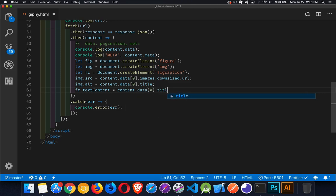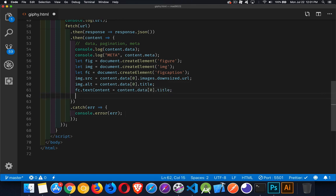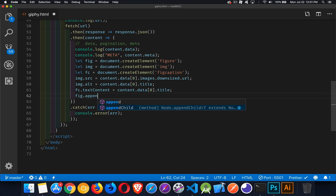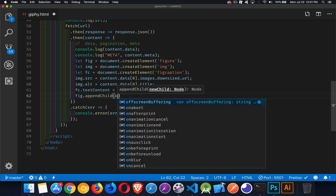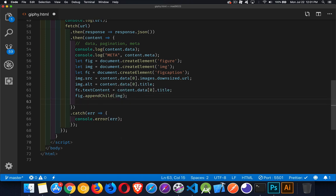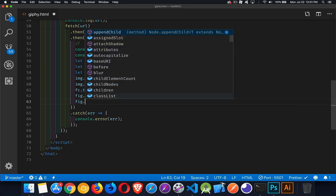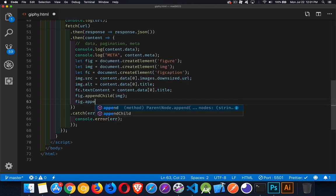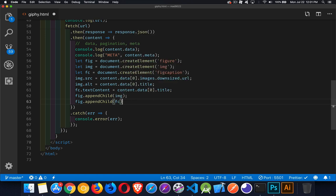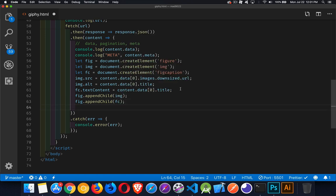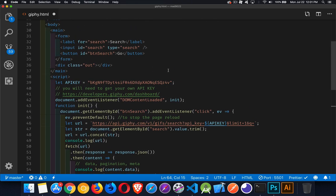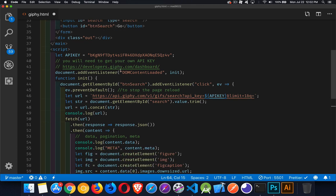Let's put this all together. We're going to say figure.appendChild, we're going to put the image inside of there, and then we're also going to put in the figure caption. Now we want to put our figure onto the page. Let's take a look at the HTML. We have a div here with the class out, this is where I'm going to stick them all inside of here. So let out equal document.querySelector.